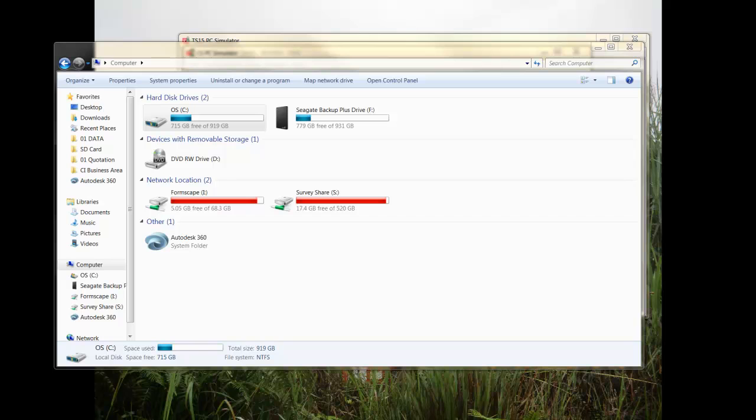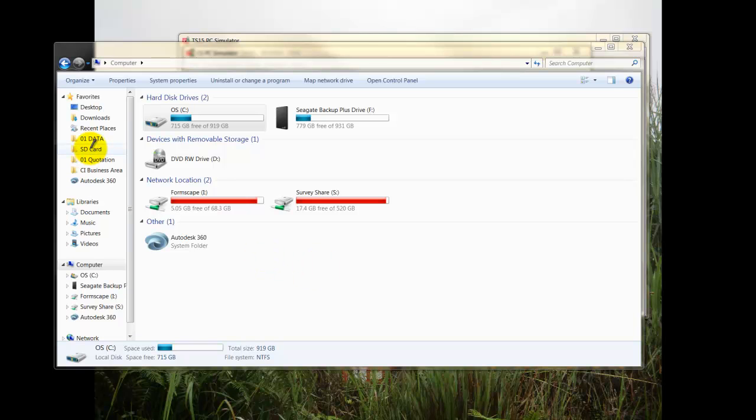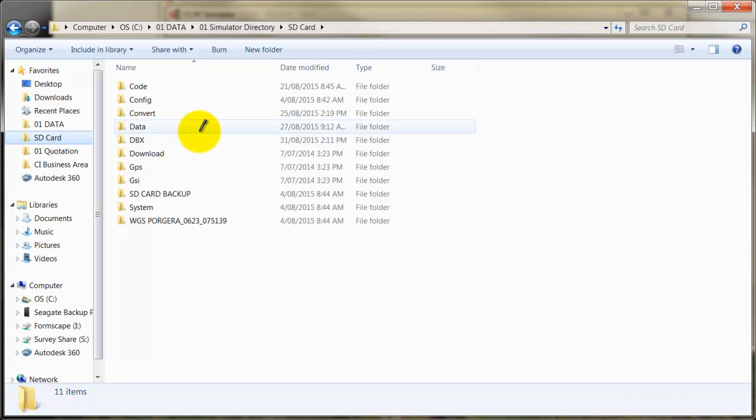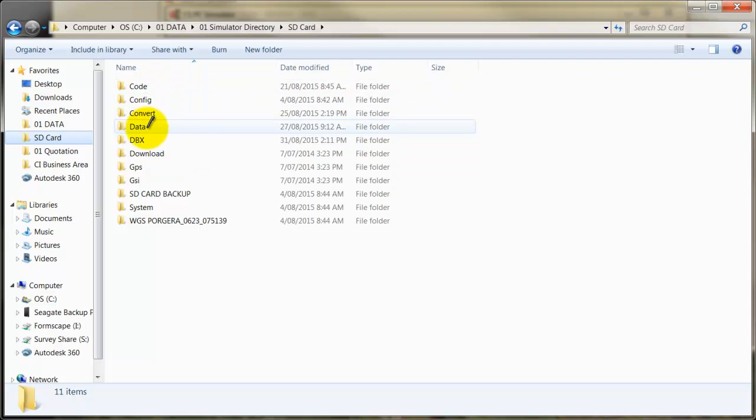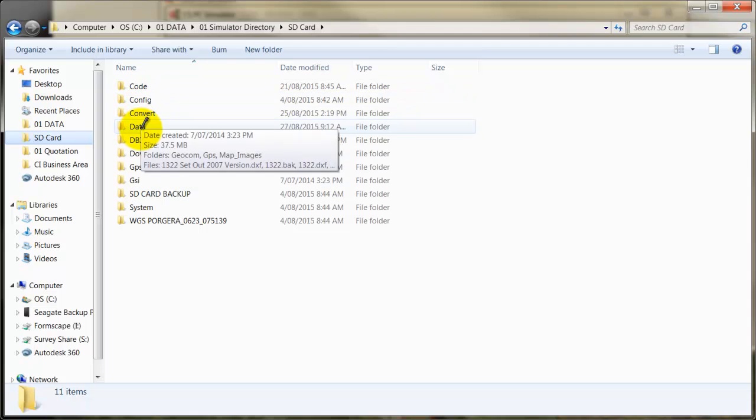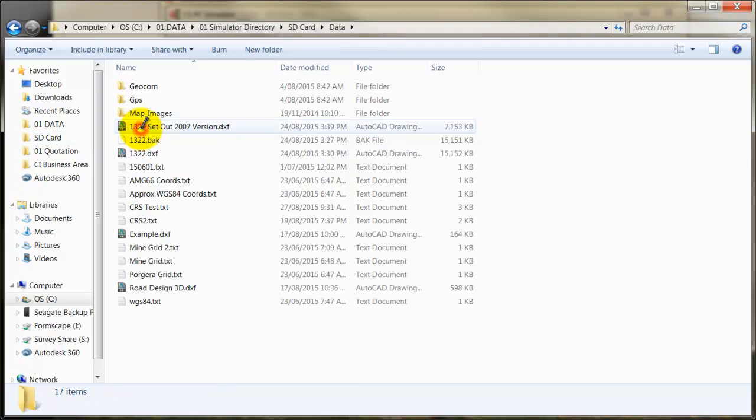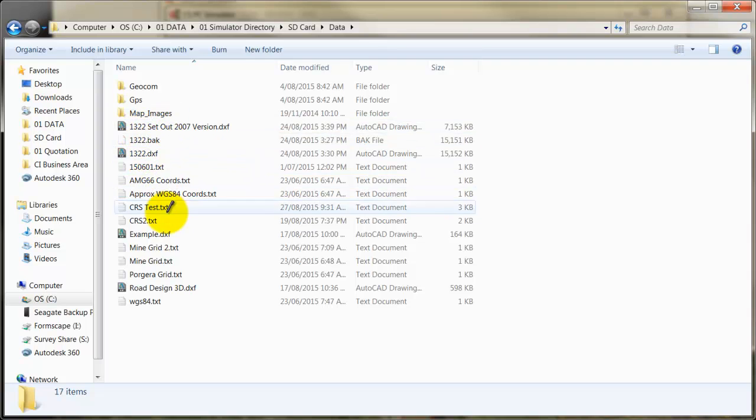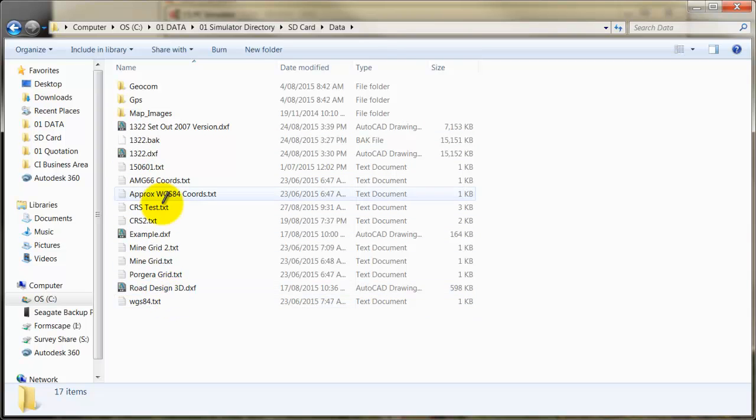The following video covers working with DXFs in Leica Smartworks. First, you need to locate your DXF files in the correct directory. For example, if I have my SD card, you can see this card contains several folders which are standard for Leica instruments. If I open up the data folder, this is where my DXF files need to be.